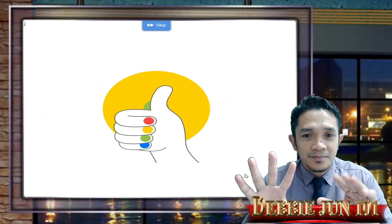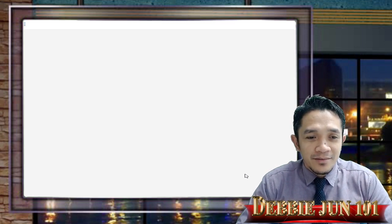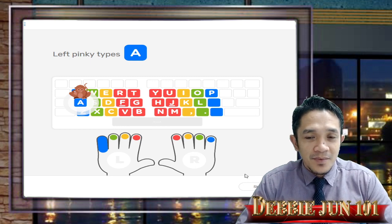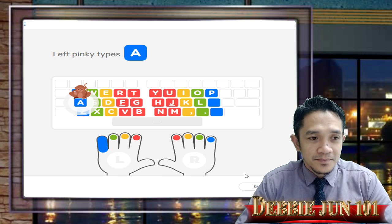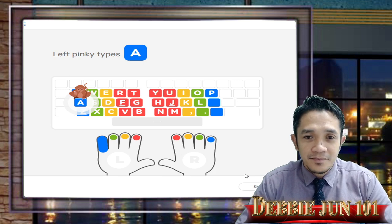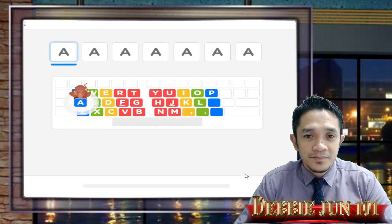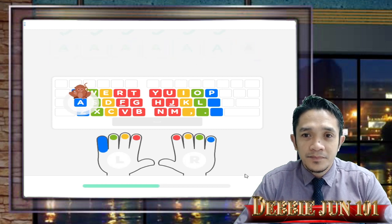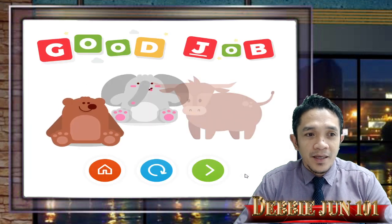Now that your left pinky is ready, let's start typing. The letter A is a blue key — it's a pinky key. The monkey is pointing to the letter A. Can you find it on your keyboard? Use your left pinky to tap the letter A. And you're done!